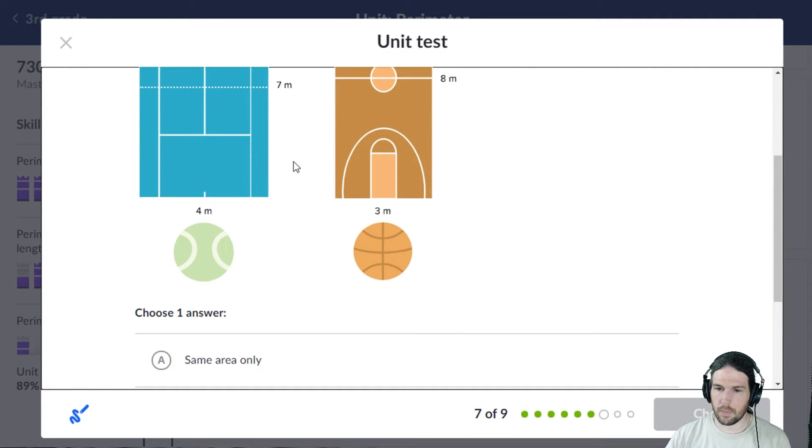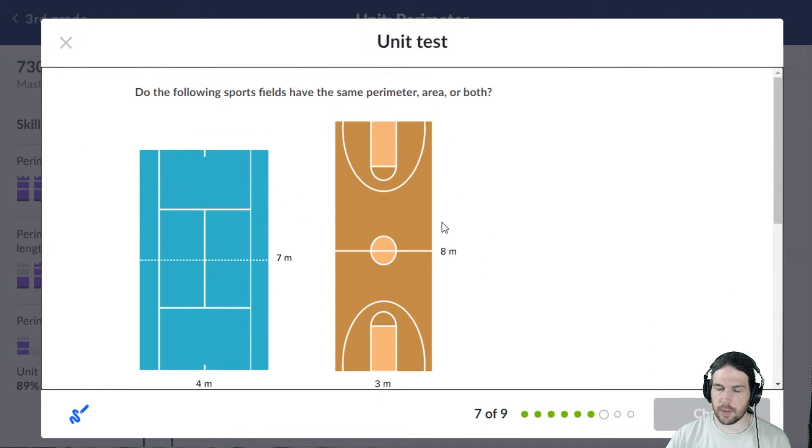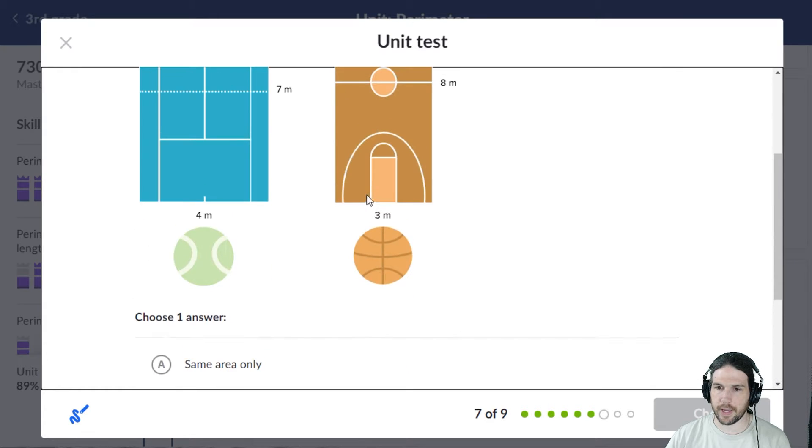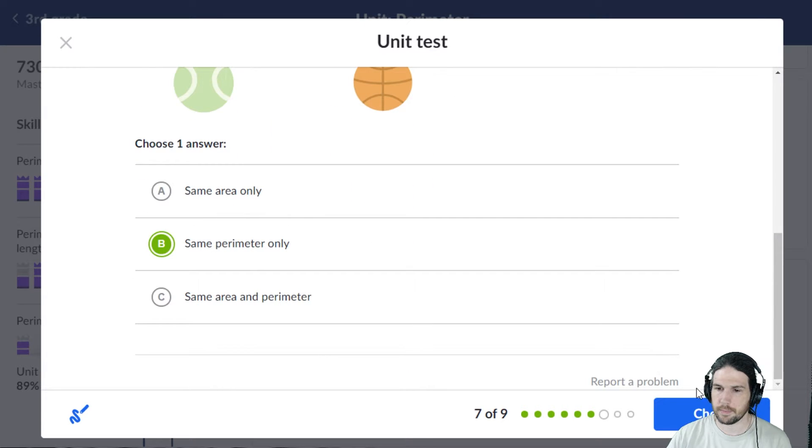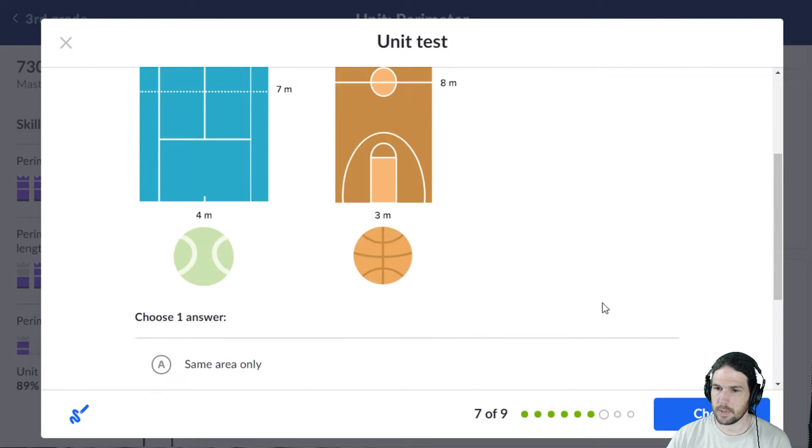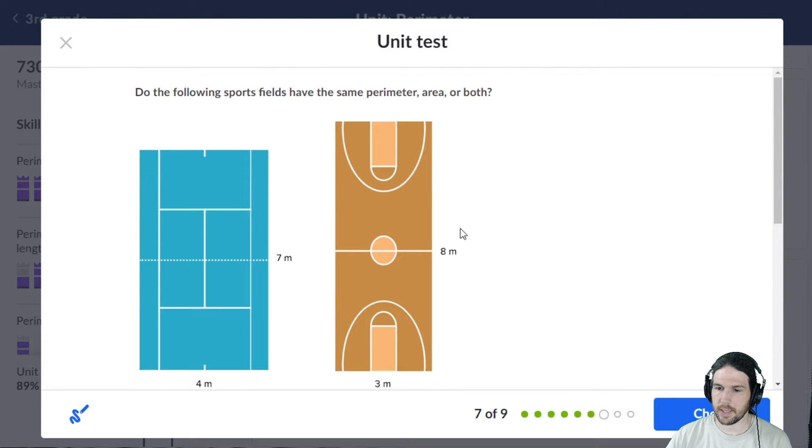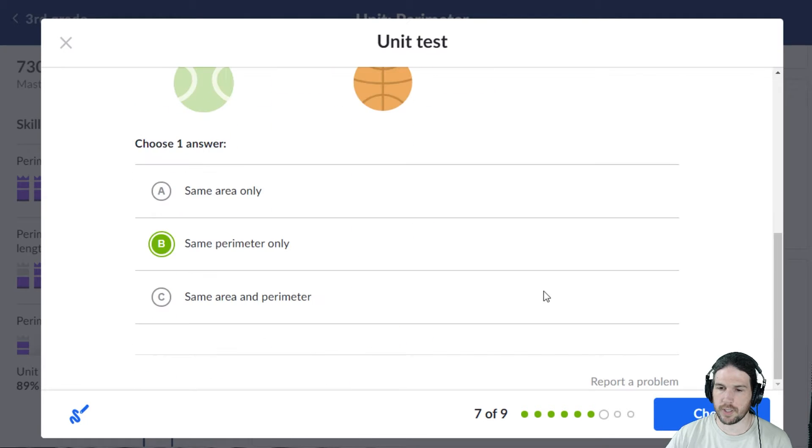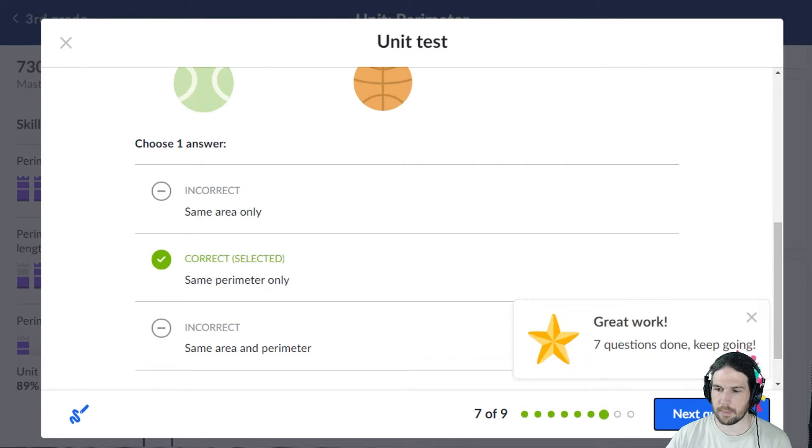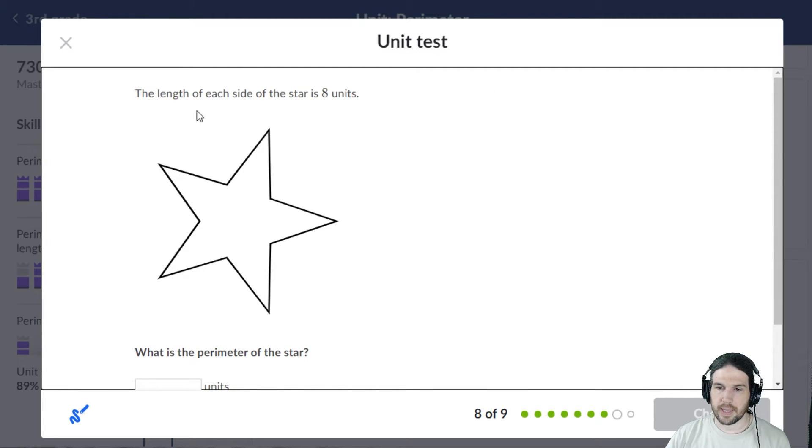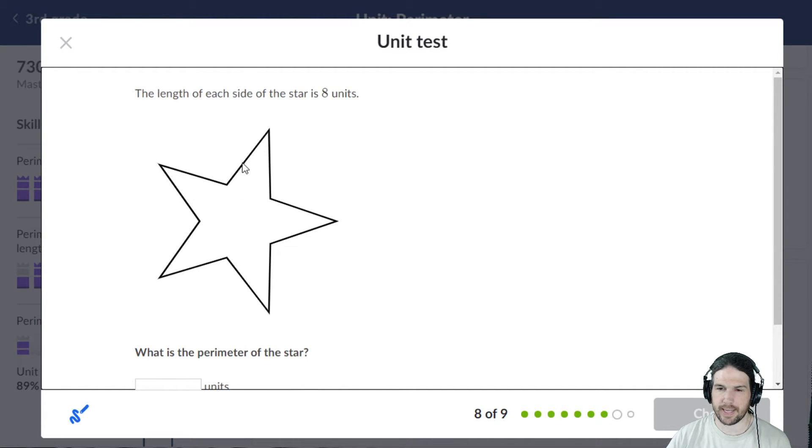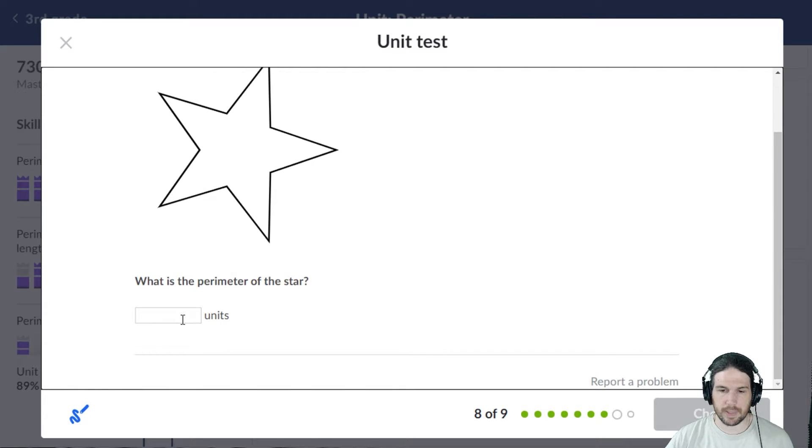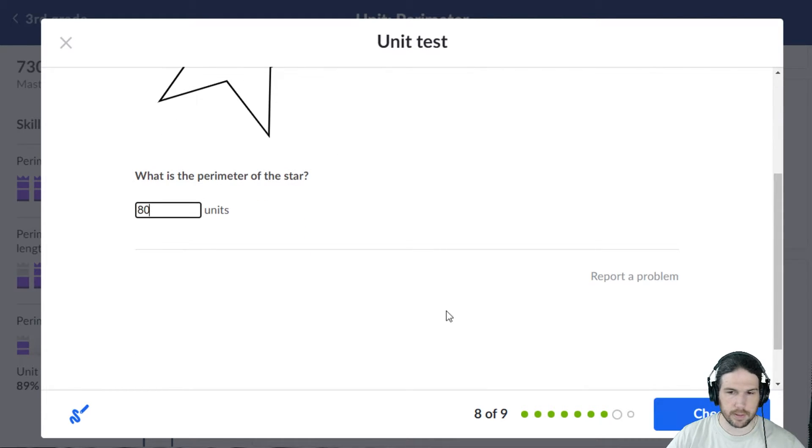Well, they definitely don't have the same area, so they must have the same perimeter, right? Because 8 times 3 is 24, 7 times 4 is 28. The length of each side is 8 units: 1, 2, 3, 4, 5, 6, 7, 8, 9, 10. Did I count that right? 2, 4, 6, 8, 10. So it's going to be 80 units.